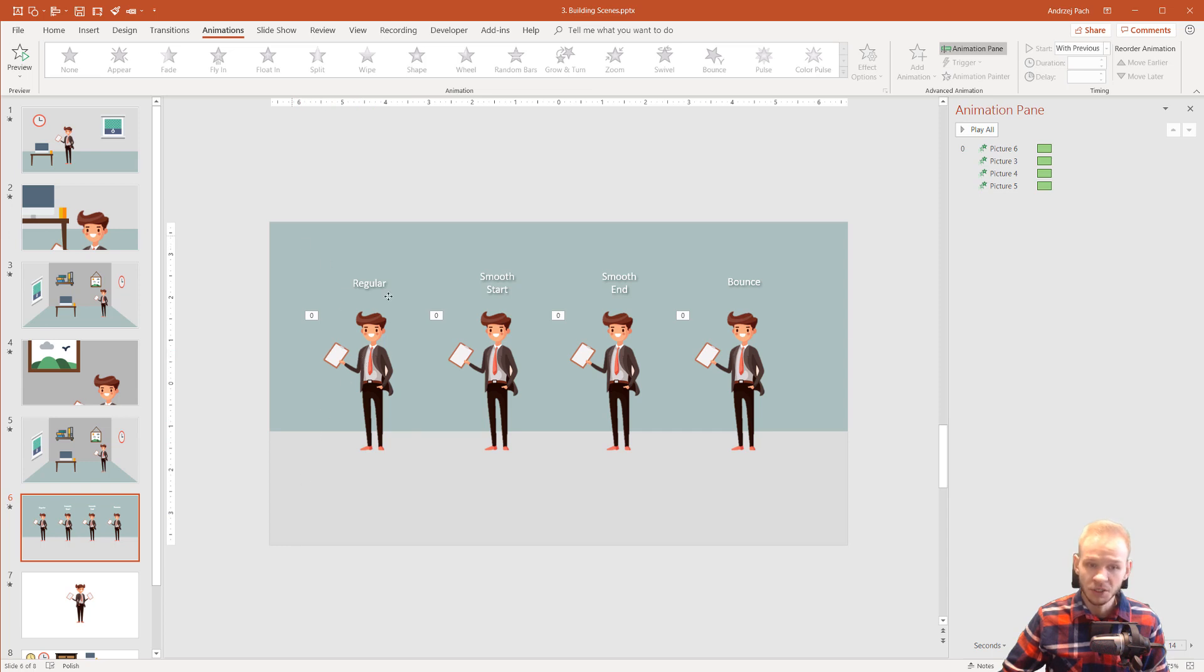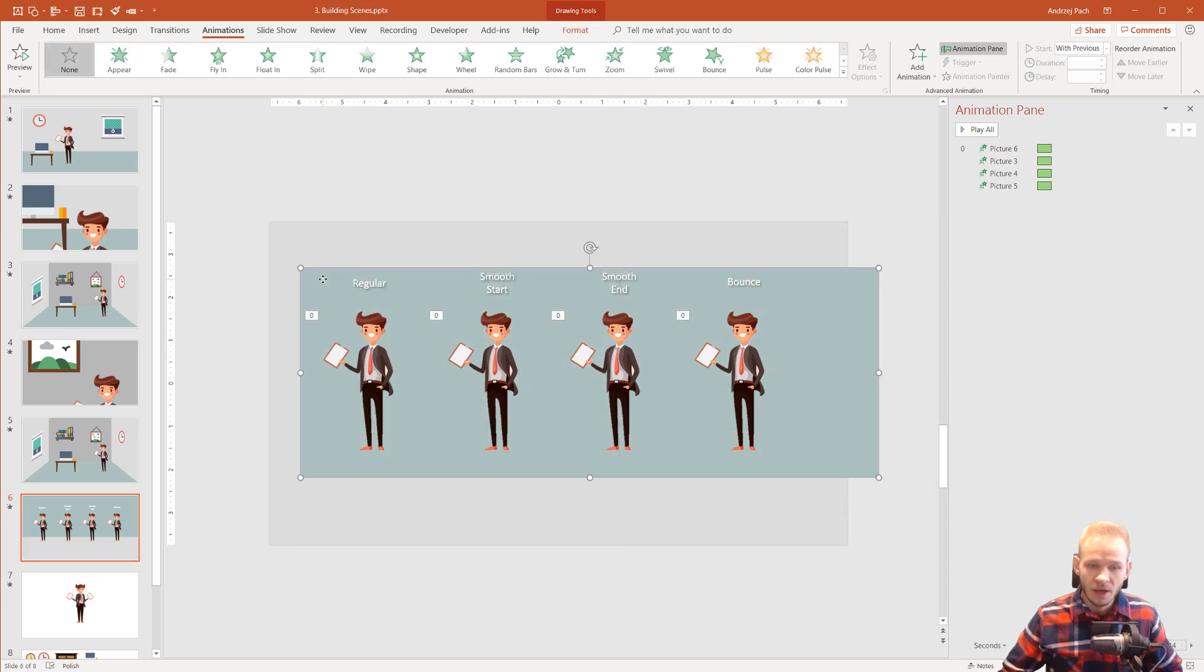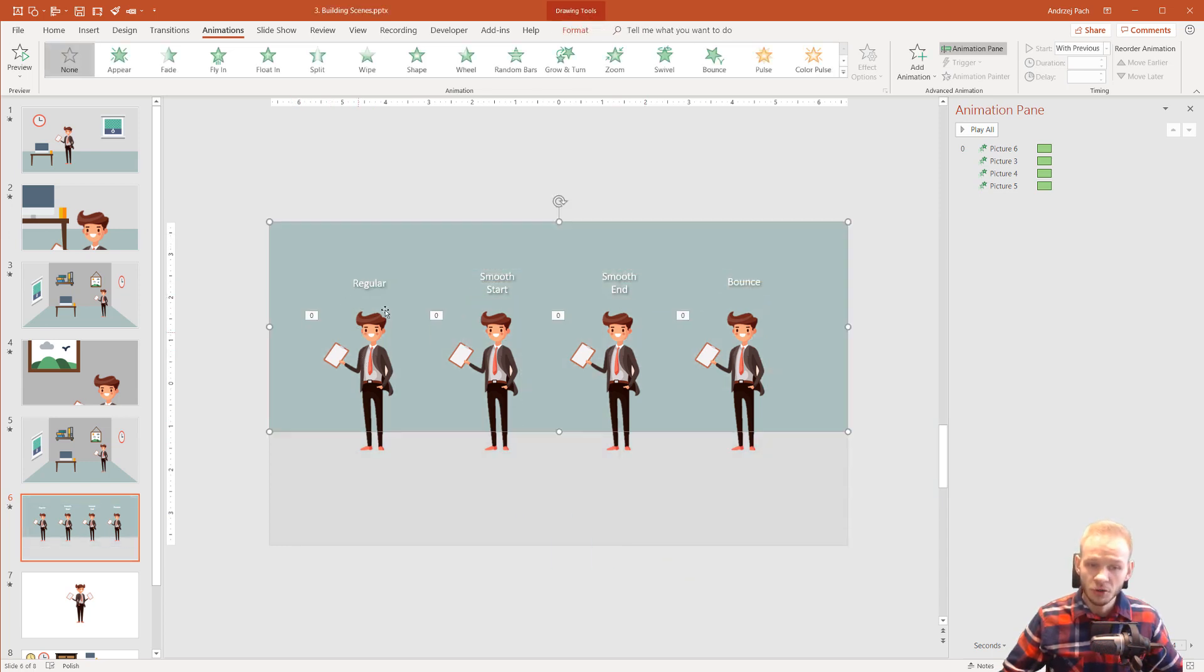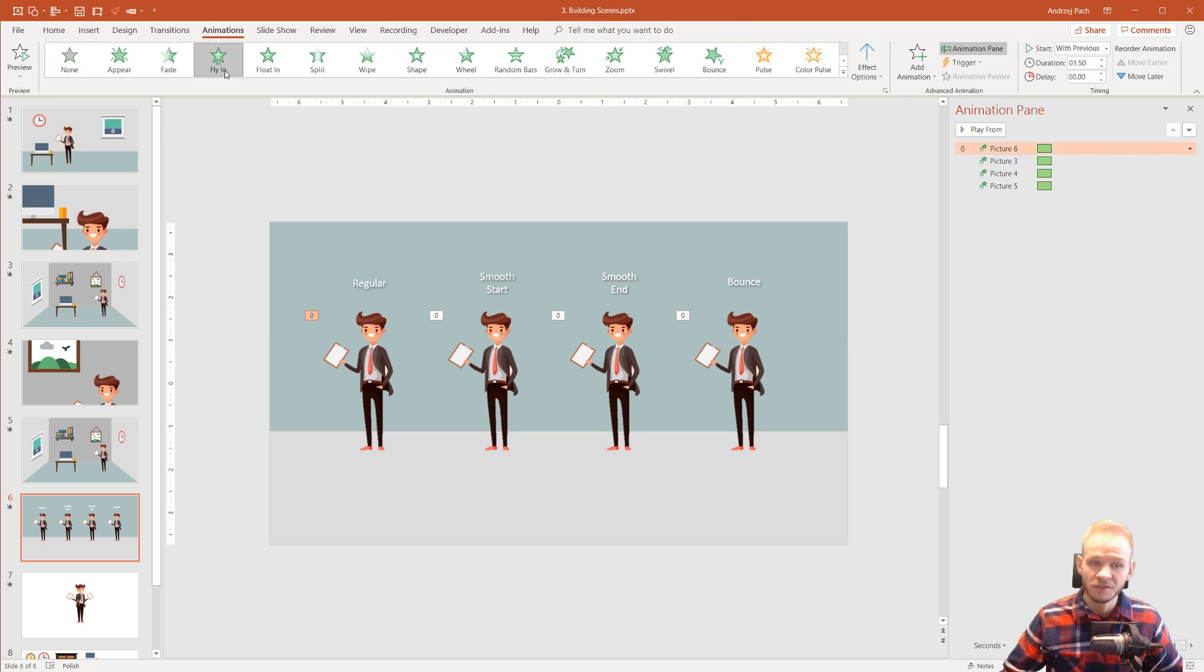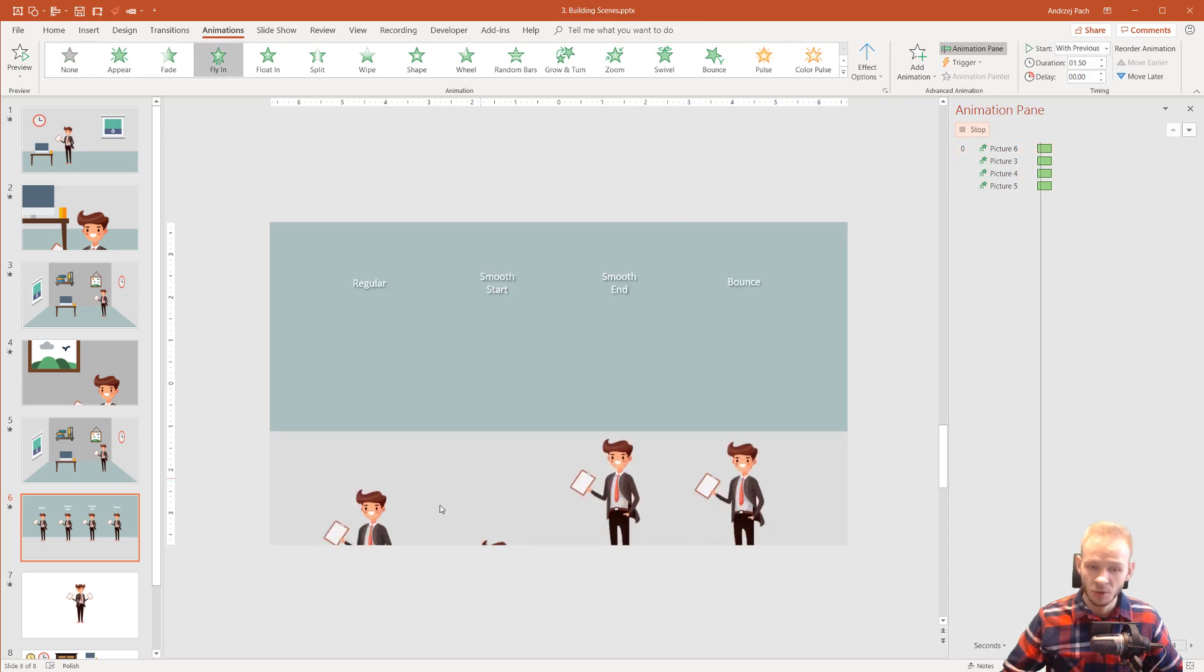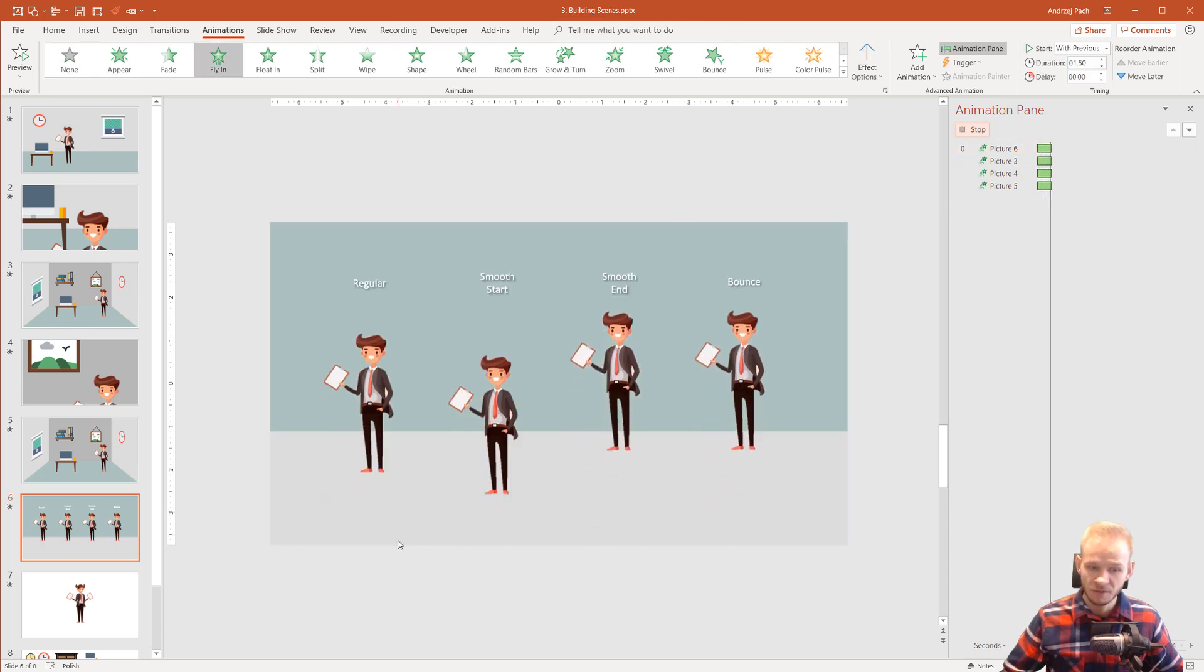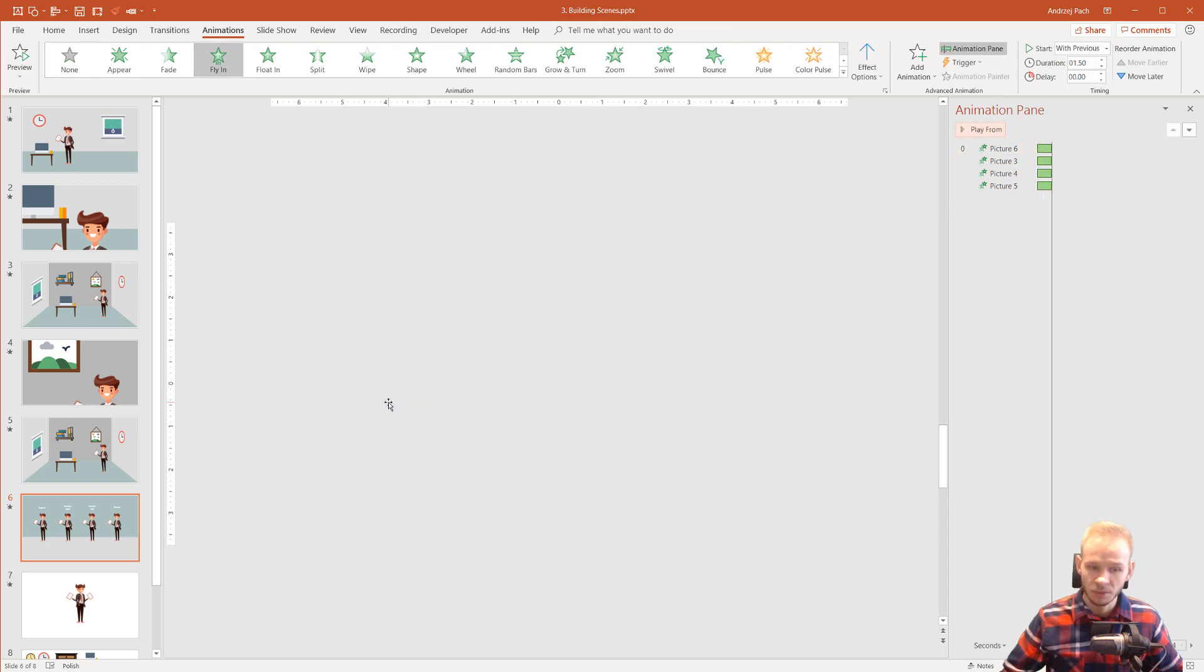Now here I have four times the same animation which is fly-in. As I play it, it is fly-in from bottom.